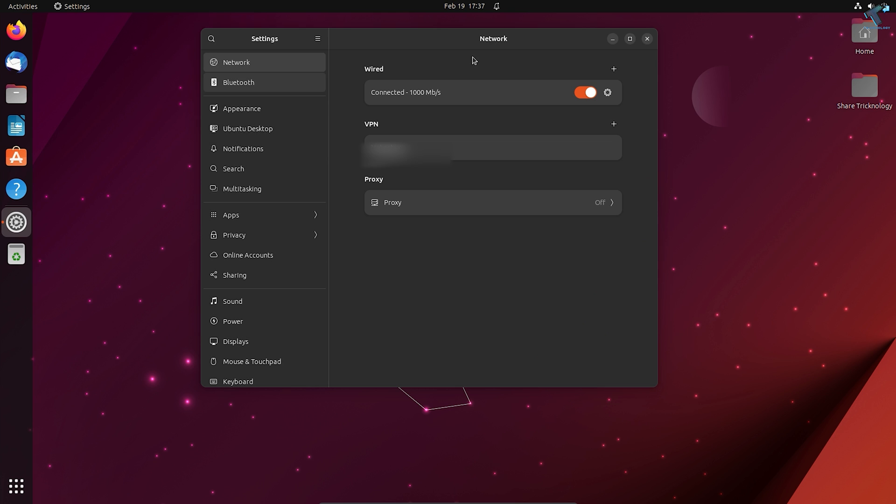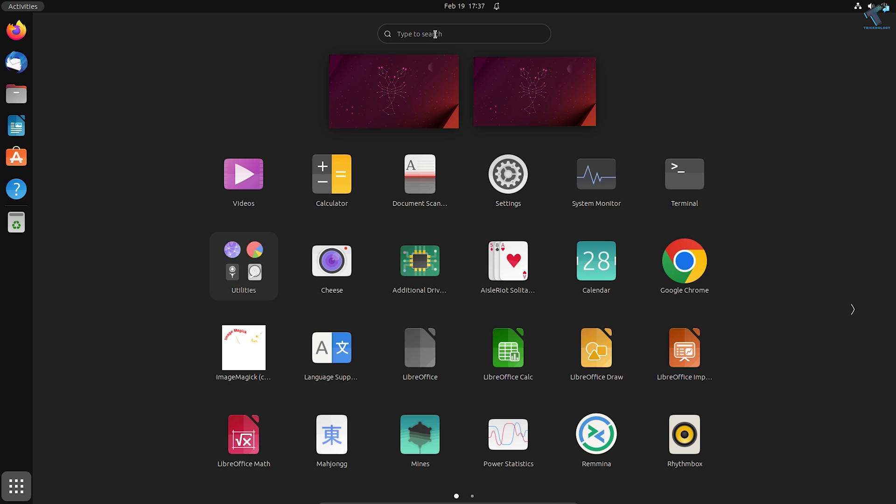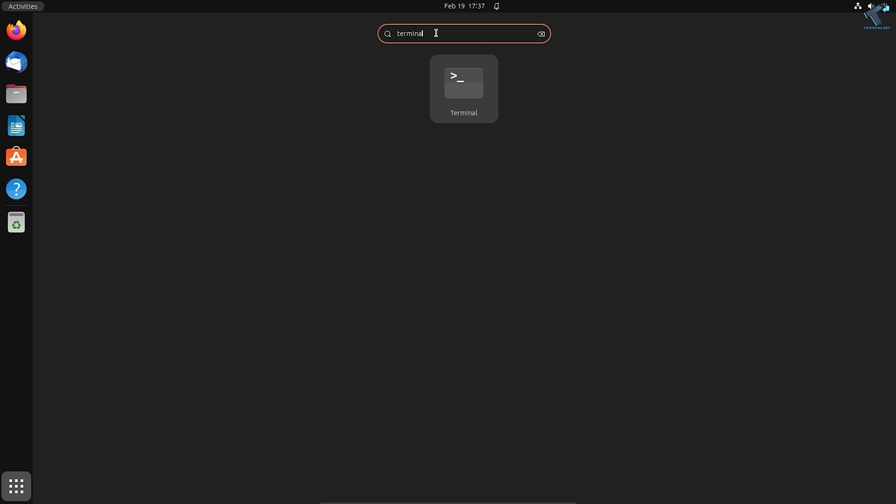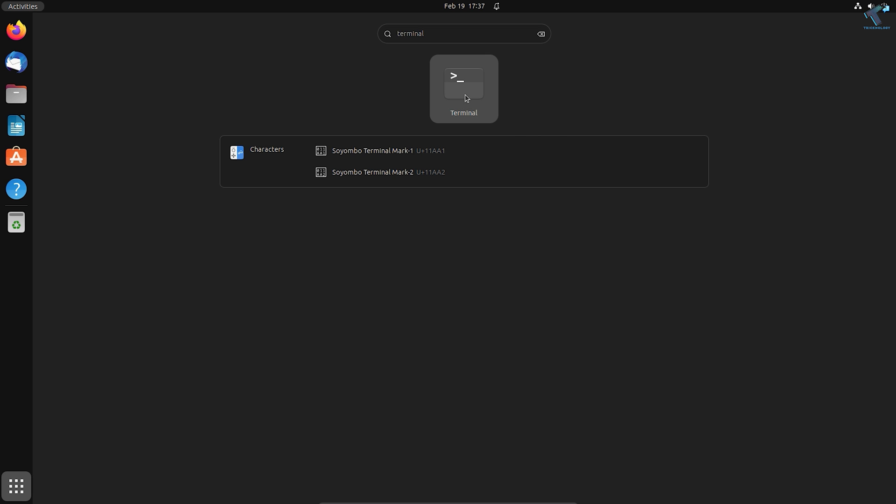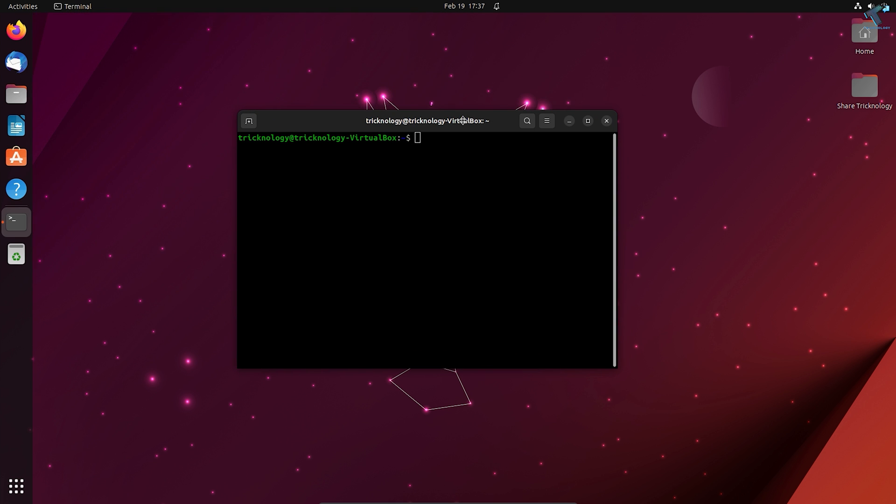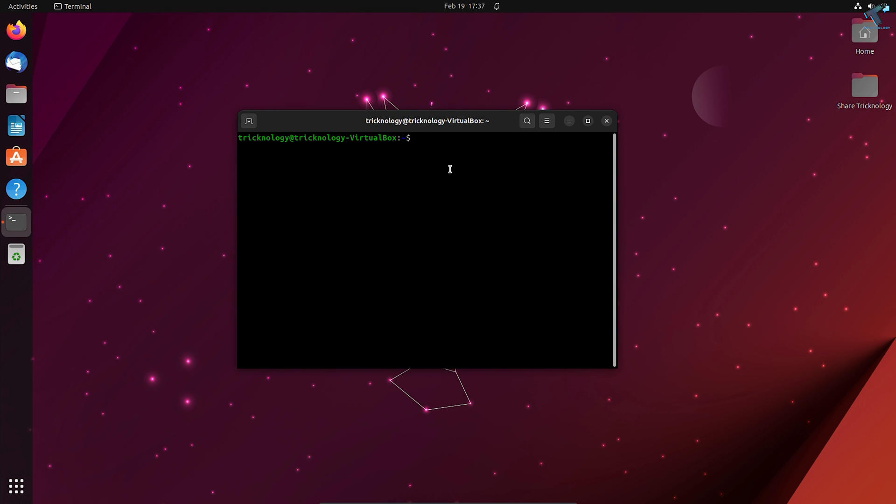The next method I will show you is through terminal. For that, you need to open your terminal. Click on Apps and open terminal. Just type 'terminal' and click on terminal.